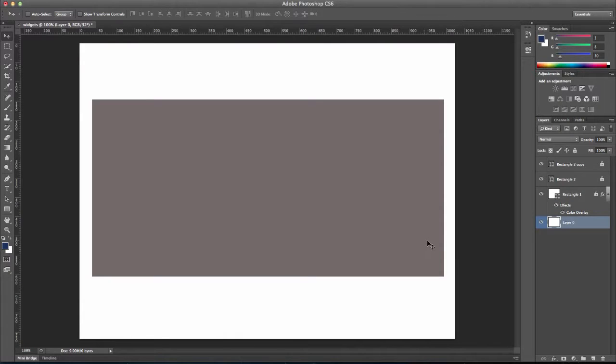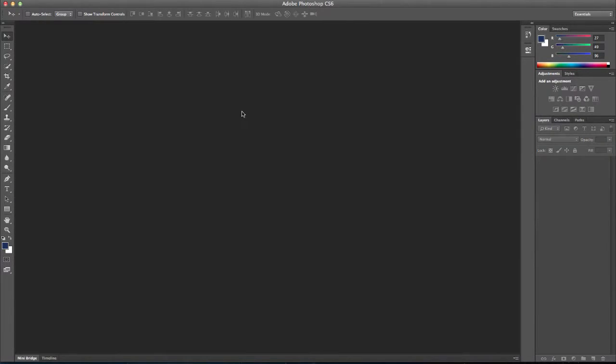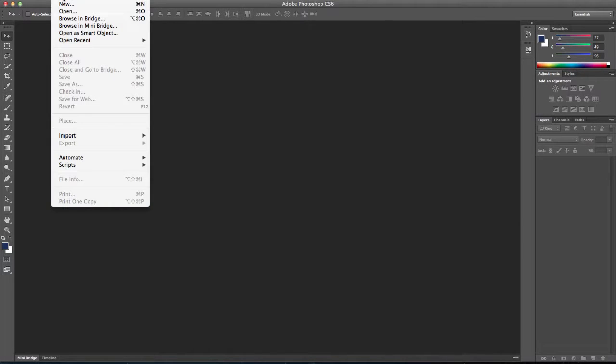So the first thing that we're going to do is create a wireframe. And a wireframe is like a blueprint for a house. We're going to do this in Photoshop.